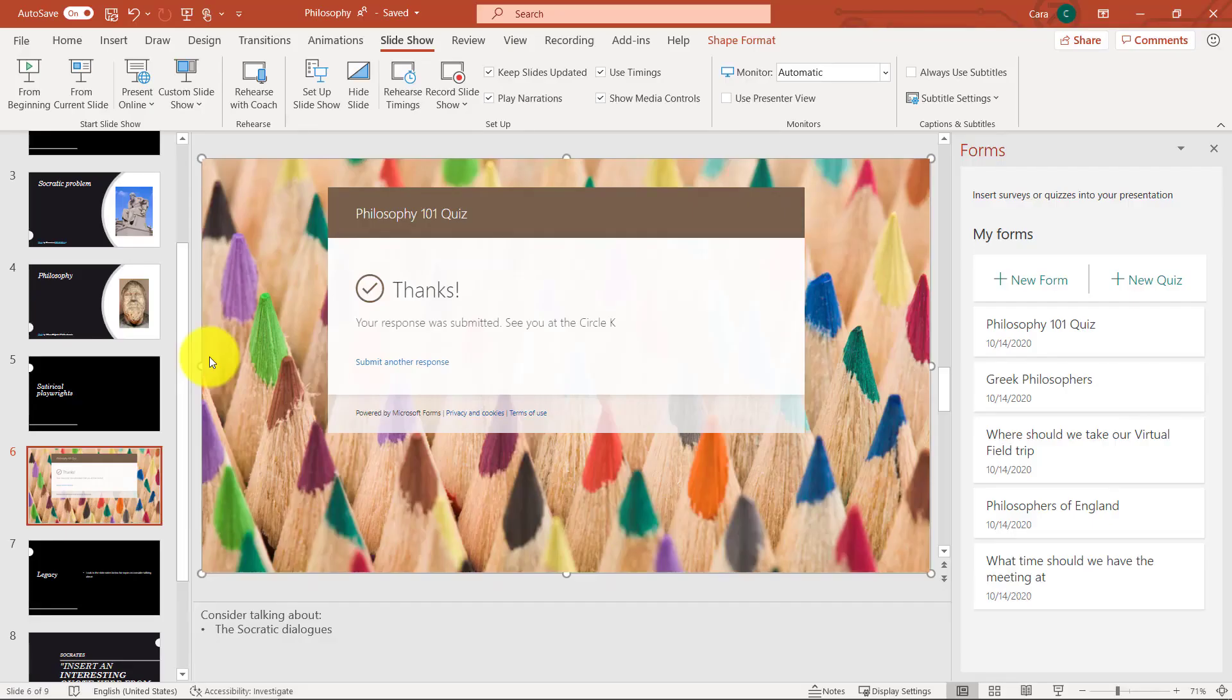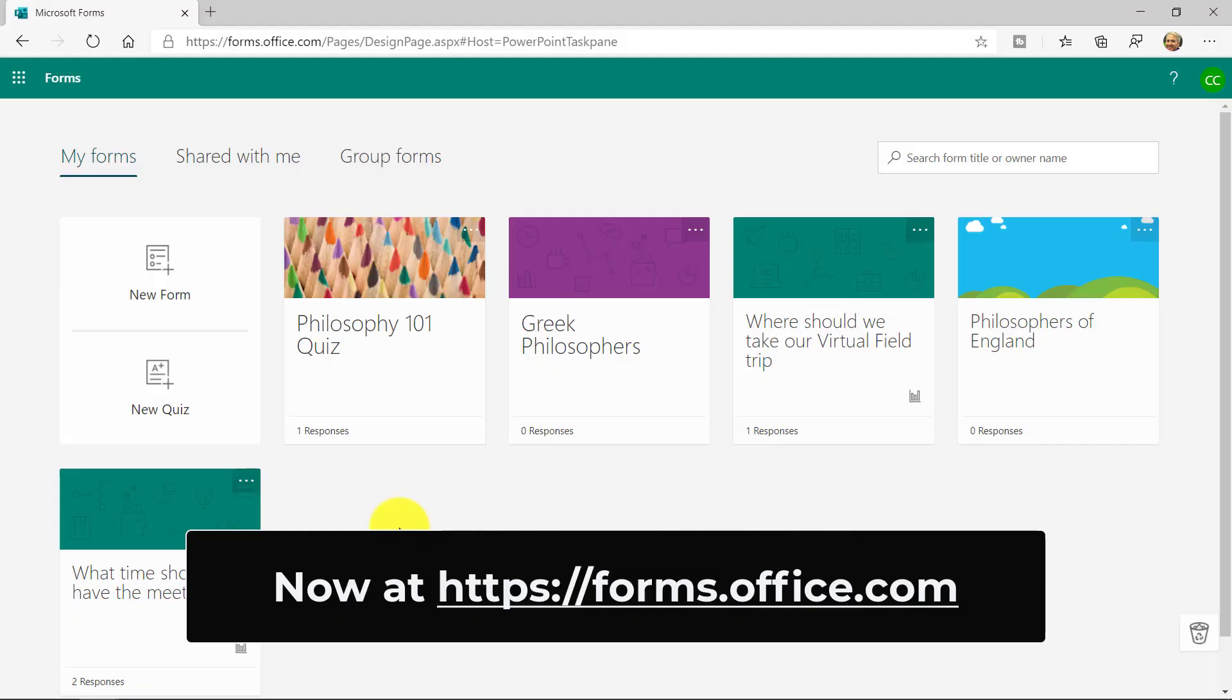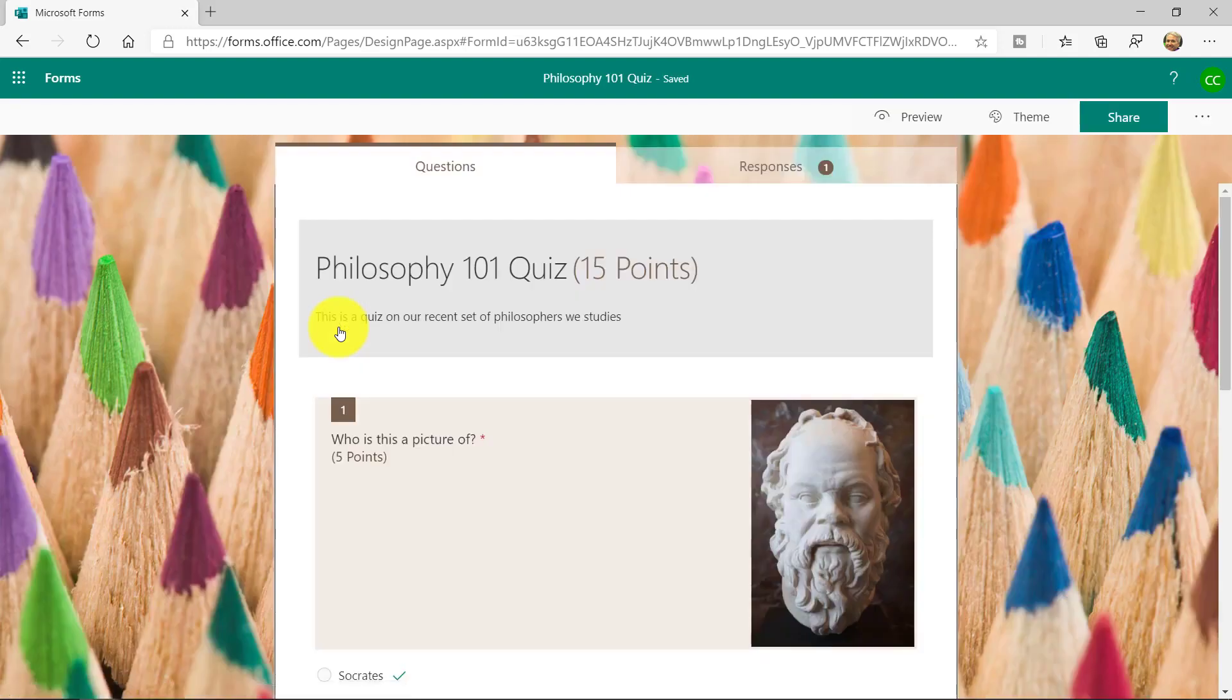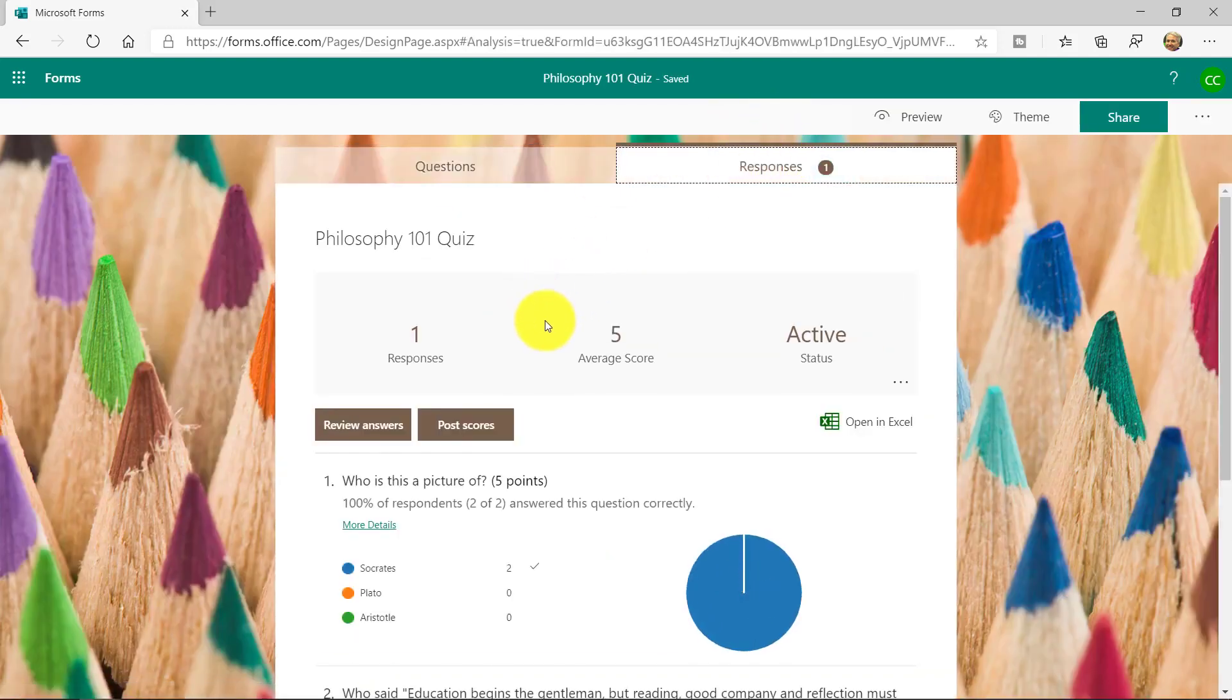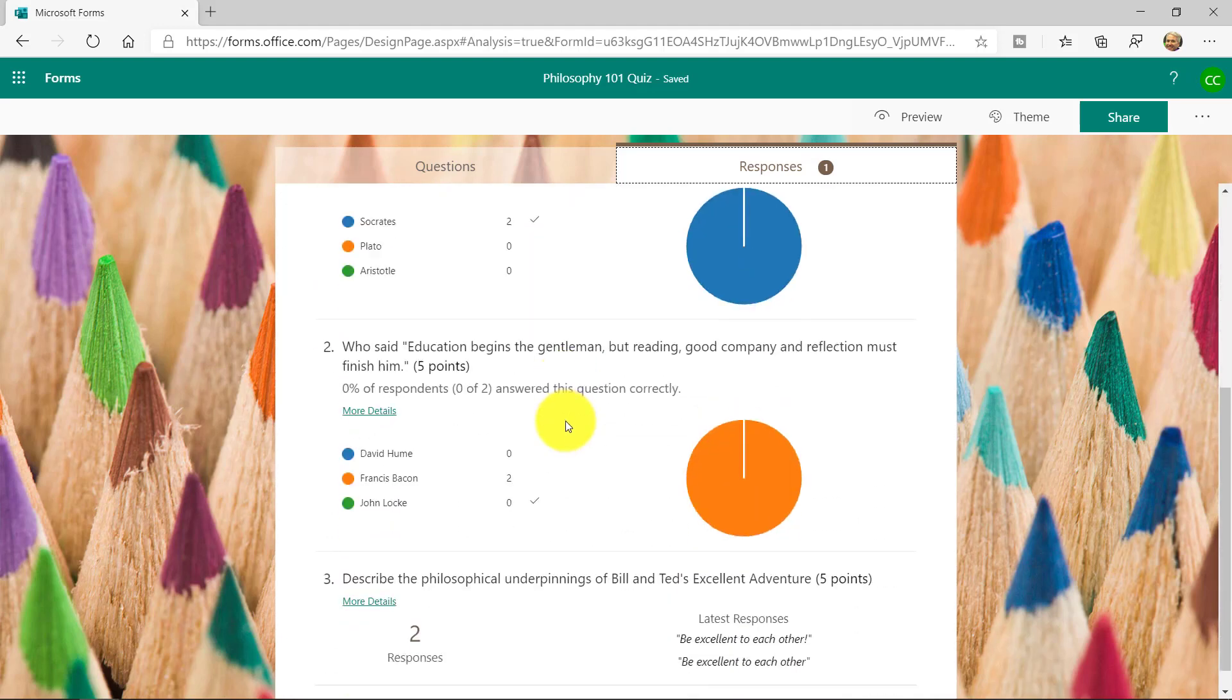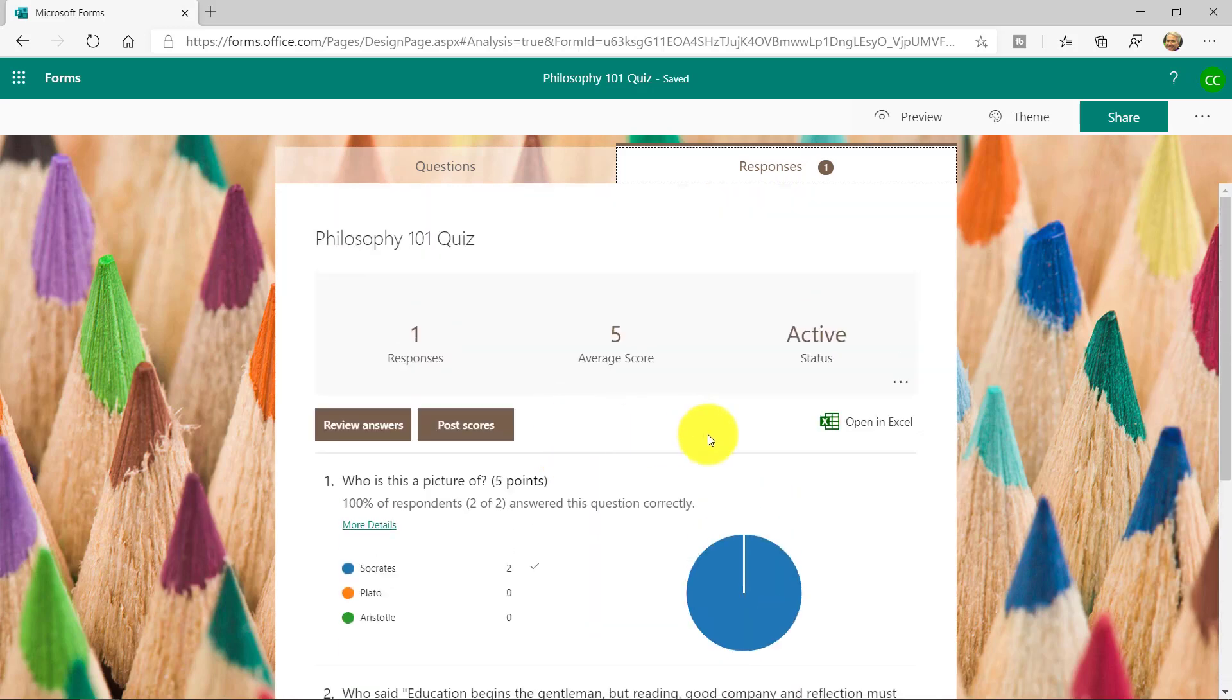So that was really easy to embed a quiz that I created. Now, as the educator, if I go into forms, here's Microsoft Forms, here's that philosophy quiz, and it shows one response. So if I go into here, I go to the Responses tab, and you can see the different responses. I just did one response here, but you can see it automatically tallies up the information. There's some nice graphs and charts. I can even open that in Excel. And that's how quizzes work in forms.